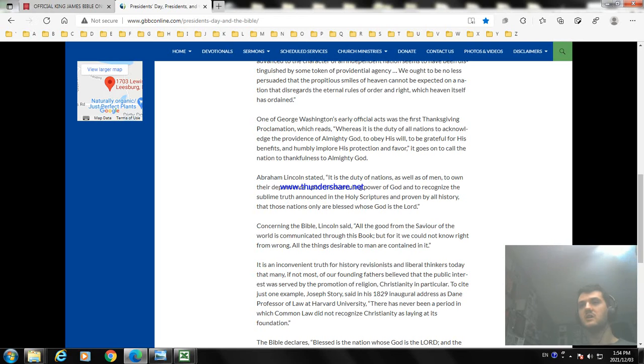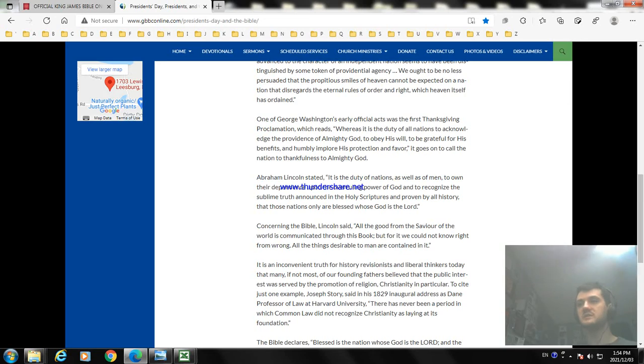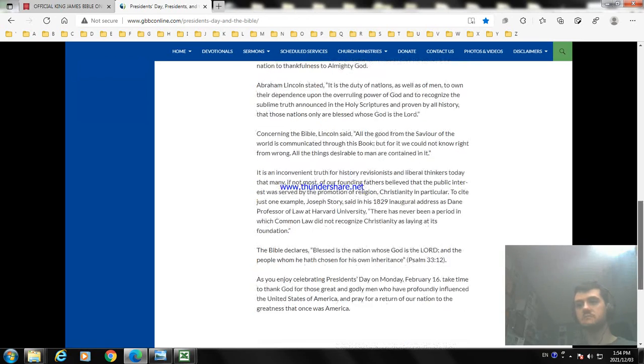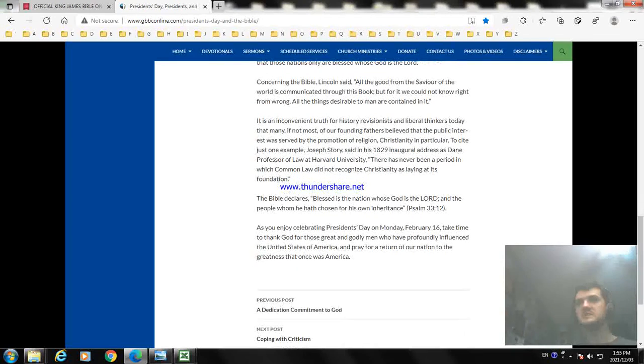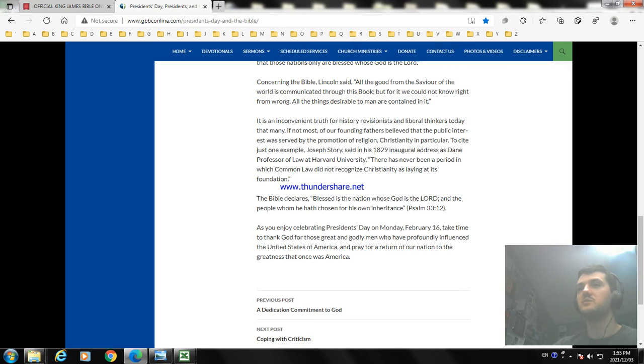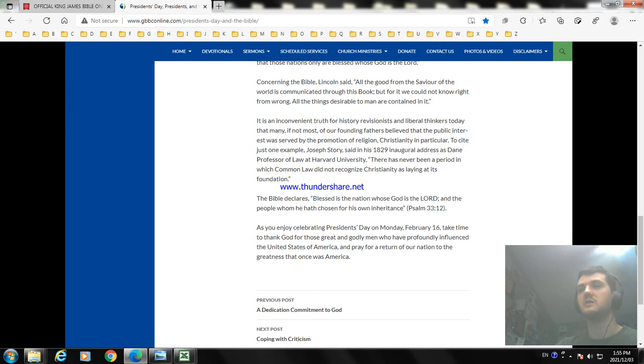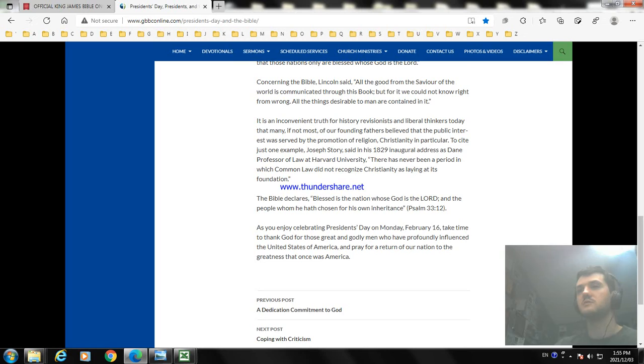Concerning the Bible, Lincoln said: All good from the Savior of the world is communicated through this book. For that we could know right from wrong, all these things the Bible are contained in it. It is inconvenient truth for history revisionists and liberal thinkers today that many, if not most, of our founding fathers believed the public and internalists and servicers of probation, promotion of religion, Christianity. The 1872 story of 1829 from the Supreme Court of Harvard University has never been overruled, which is the common law of Christianity laying its foundation. The Bible declares the nation whose God is the Lord and the people had chosen for His own inheritance.